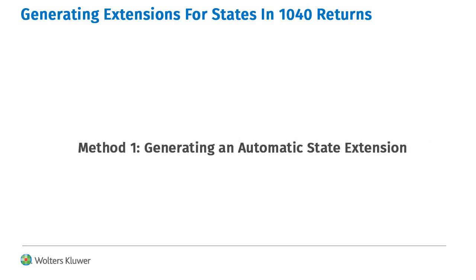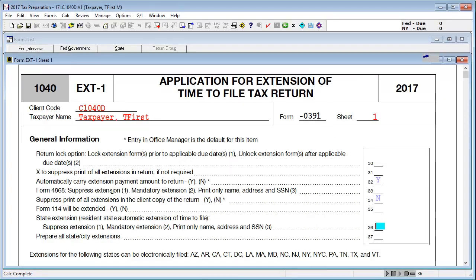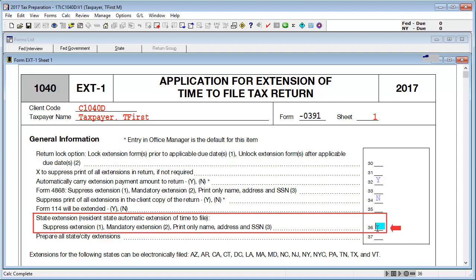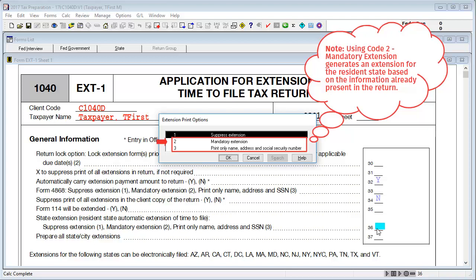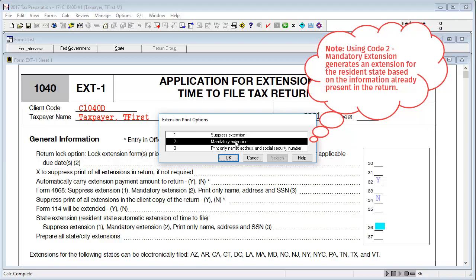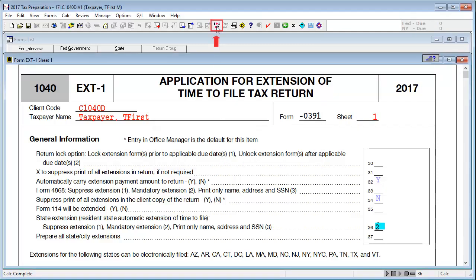Method one: generating an automatic state extension. To begin, go to interview form EXT1. In box 36, state extension, double click and select either code two, mandatory extension, or code three, print only name, address, and social security number. Note that entering code two generates an extension for the resident state based on the information present in the return. With the code selected, click OK and then calculate the return.